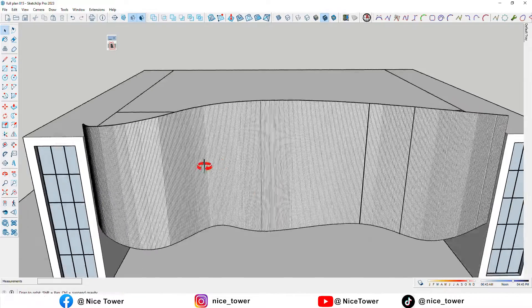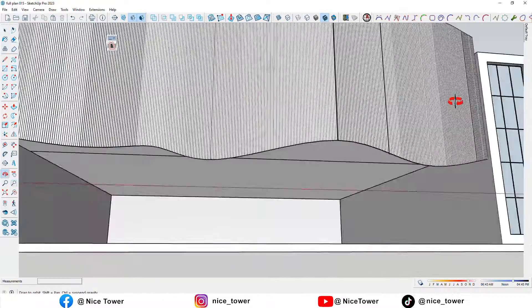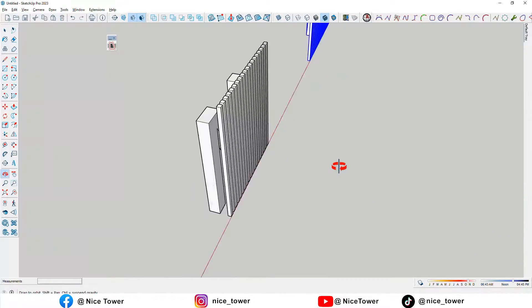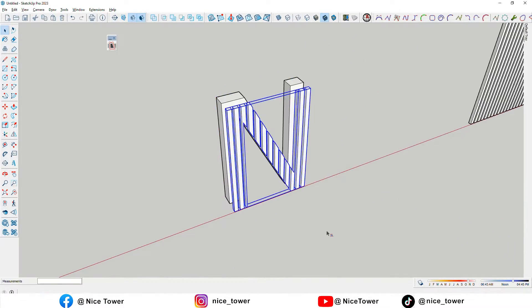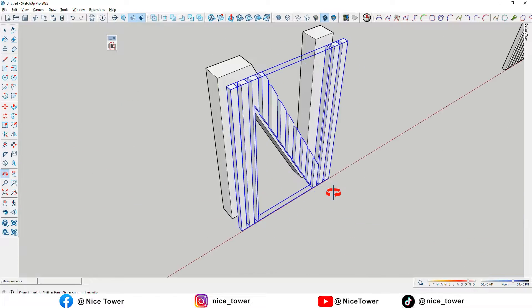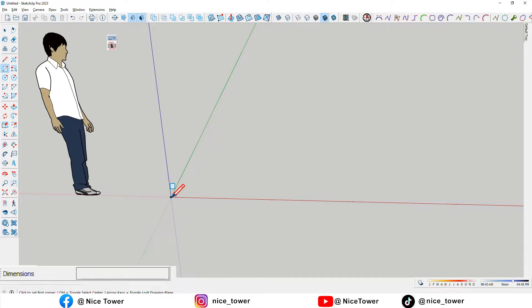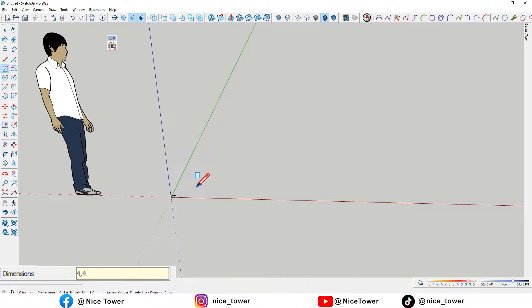Step 4: Click the Trim Objects by Face button. This button is located on the extension's toolbar. Step 5: Click on the objects you want to trim. The parts of the objects that intersect with the selected face will be removed.